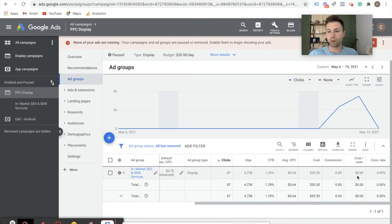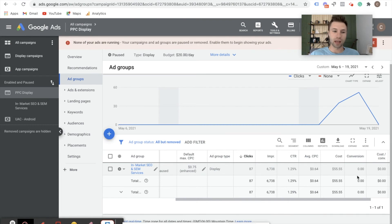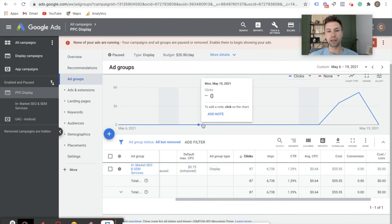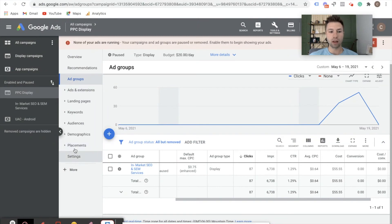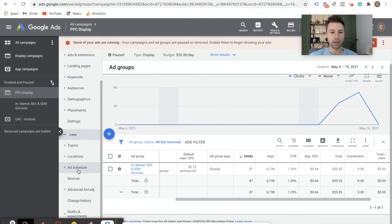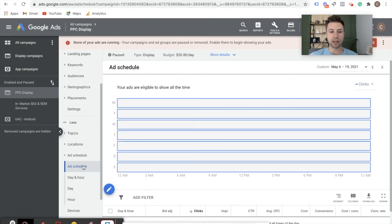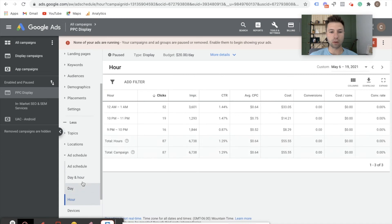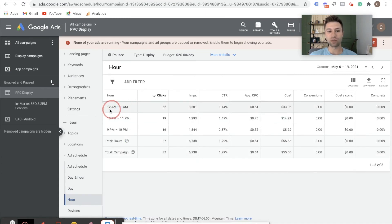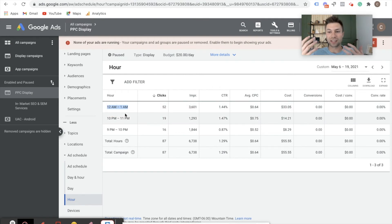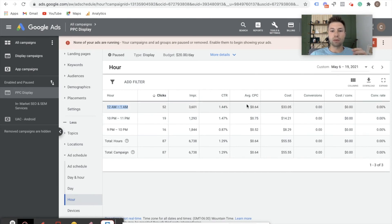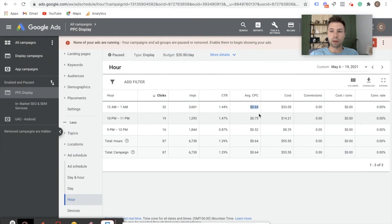I wanted to do this so I could show you real practical data and how I would analyze this data to make optimizations. The first thing I do after a display campaign has been running is come down to more settings, look at the ad schedule, and see what time of day my ads actually ran. As I come here to the hour, most of my budget got spent between 12 AM and 1 AM — which means Google started spending the money the moment it could. That tells me I can probably lower my average CPC and still get the same amount of clicks and traffic.